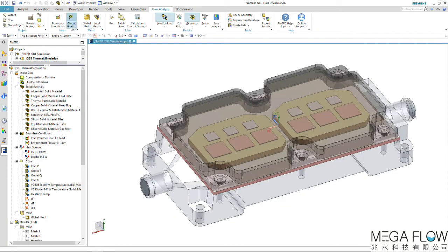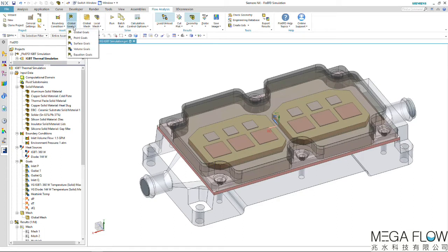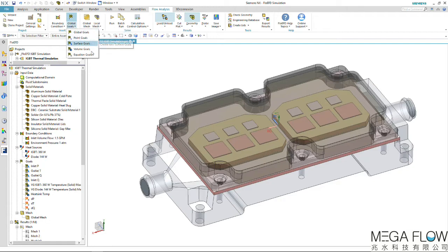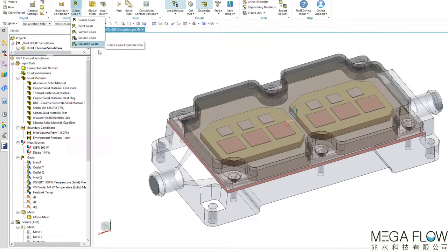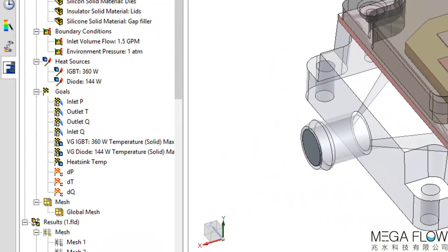Moving further left in the ribbon toolbar, we can see there are several goal types we can apply to the model. Goals can be in the form of global, point, surface, volume, and equation depending on what needs to be measured.